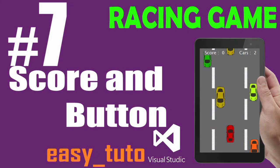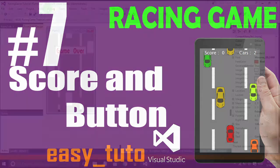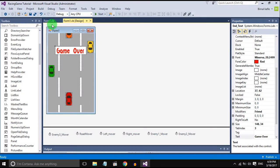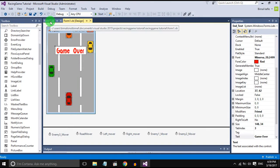What is going on guys, welcome to the seventh video tutorial of racing game development in Visual Studio. In this video we will add a score in the game and we will add a replay button, so let's get started.